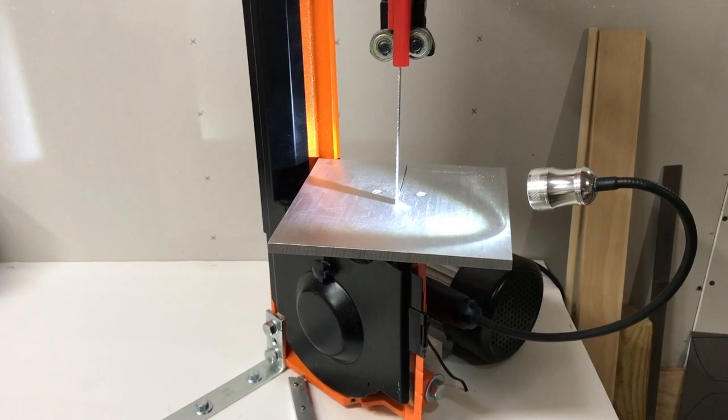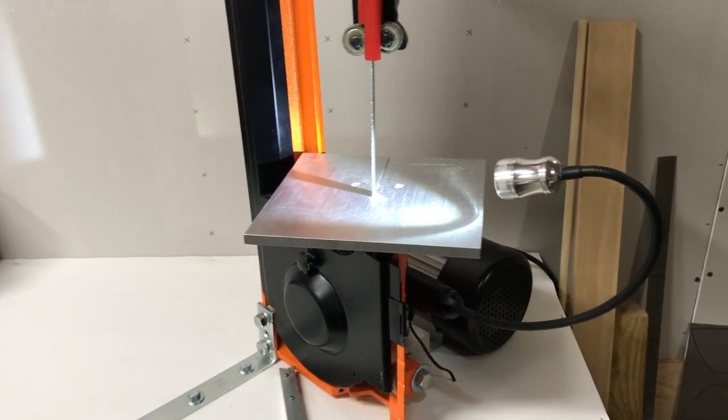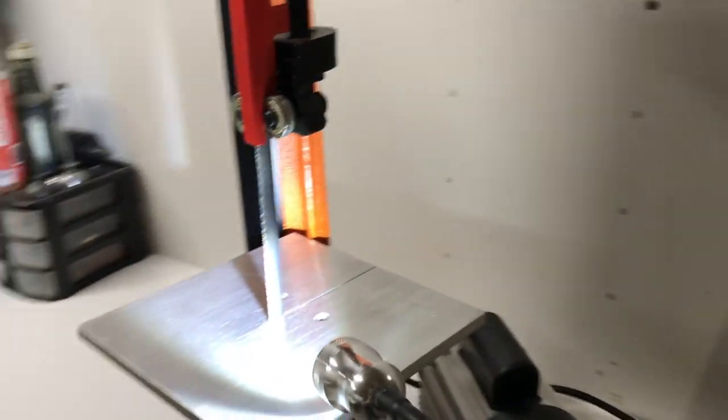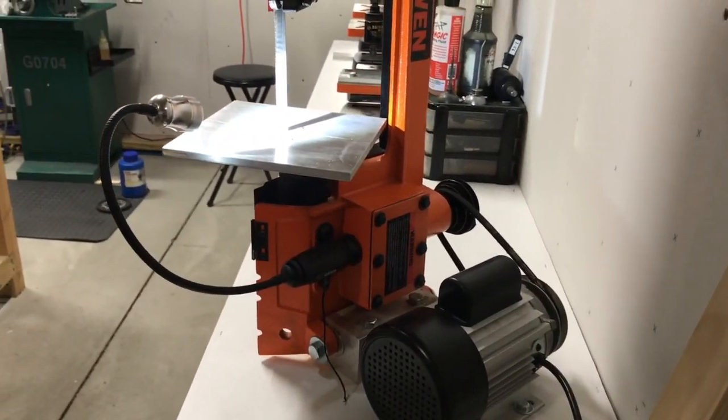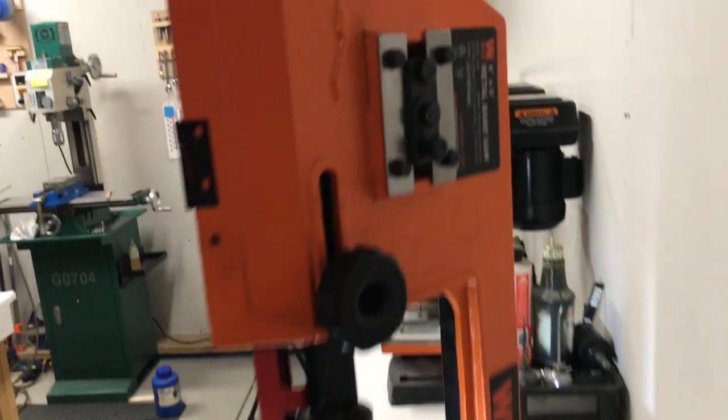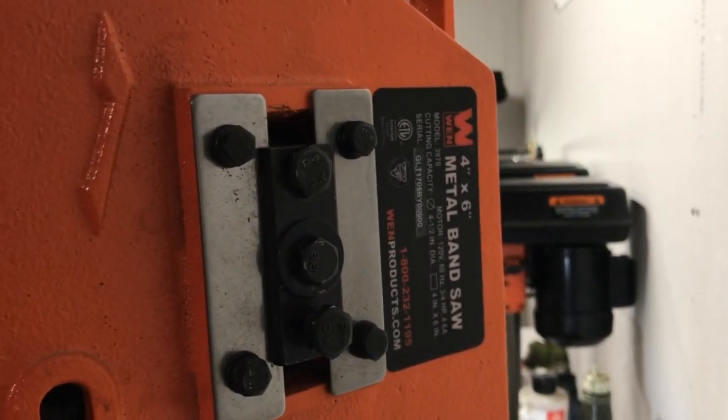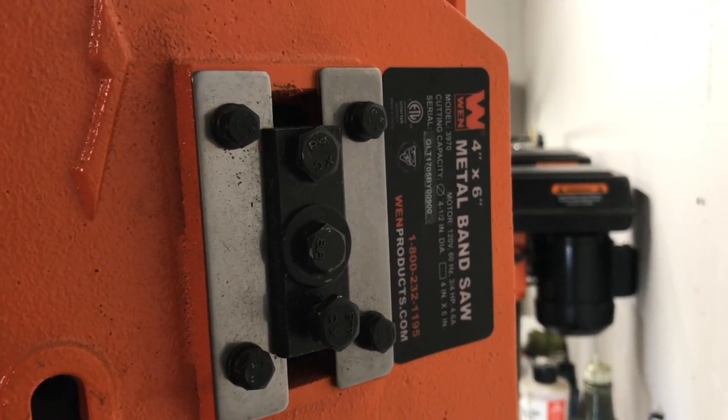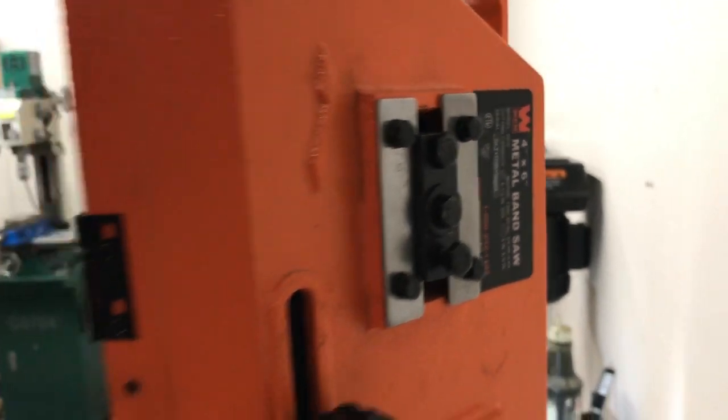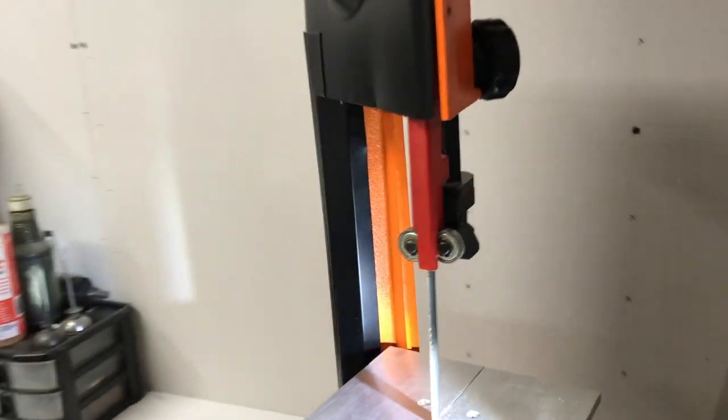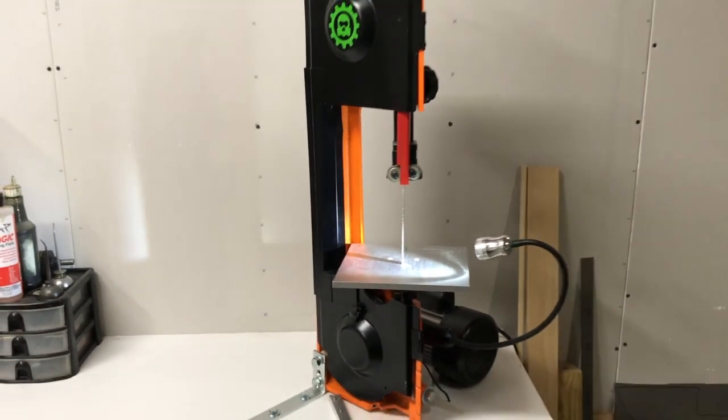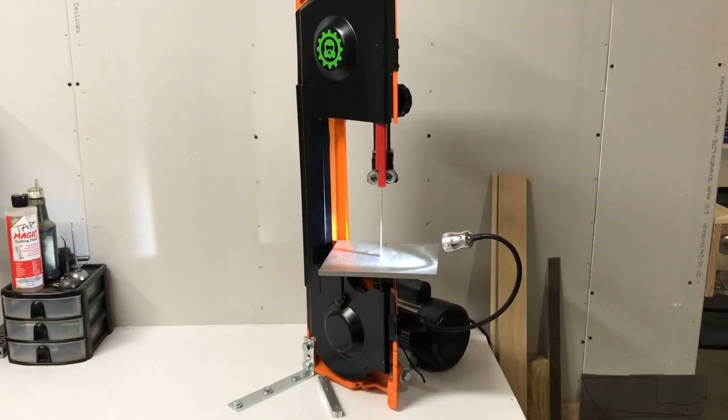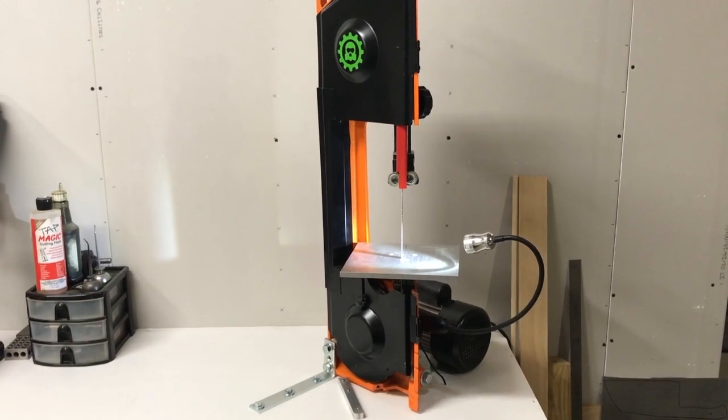Okay, so here is my WEN vertical horizontal metal cutting bandsaw, four by six. These are relatively good priced, reasonably priced. I'd say they're better than the Harbor Freight ones and they're not much more expensive.